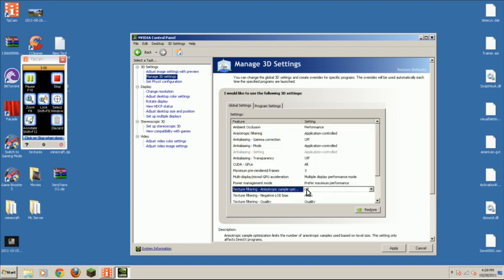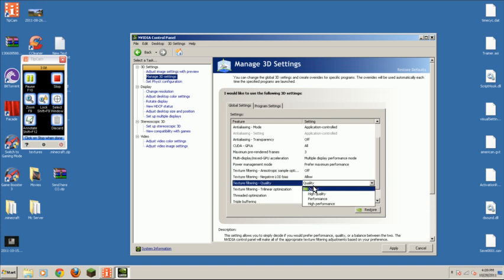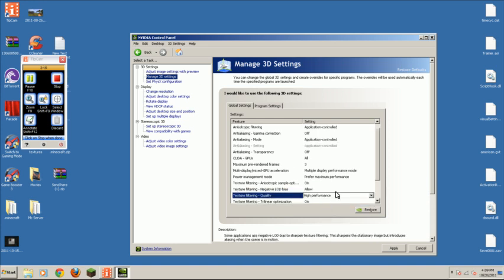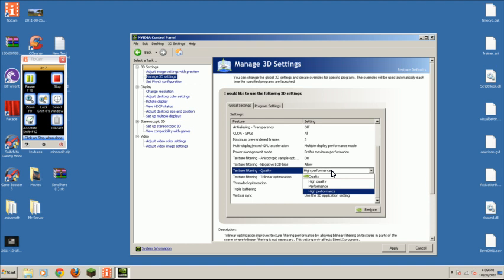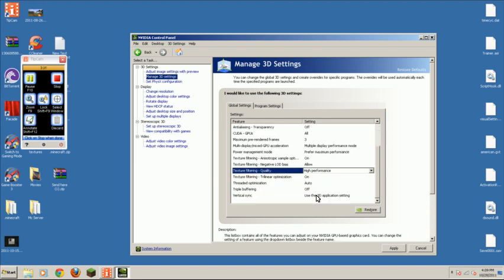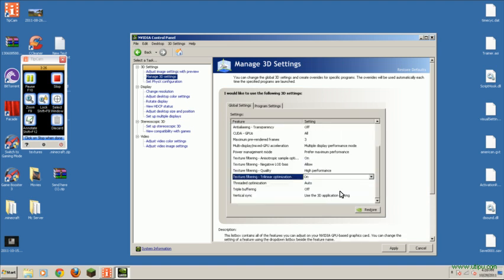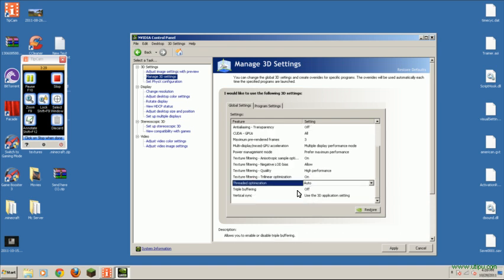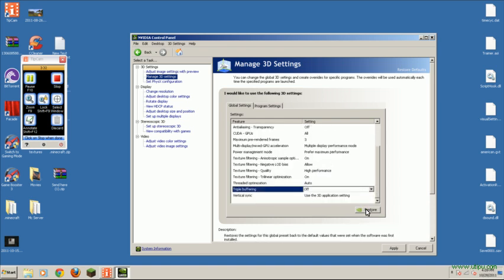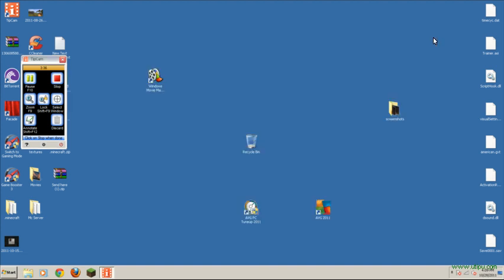This one, I'm going to want to press performance. Oh yeah. Texture filtering quality. Press high performance. I usually do performance since I do have a very good graphics card. But, for low-end graphics cards, click high performance. Texture filtering trilinear optimization. That's your choice. And, that should be all. Click apply. That's all for this.